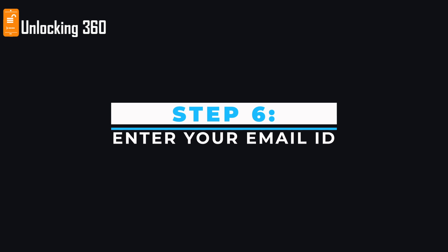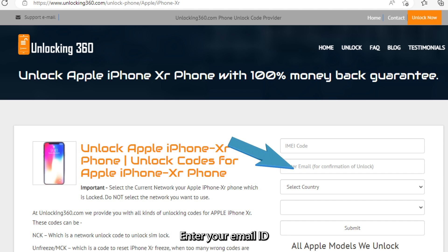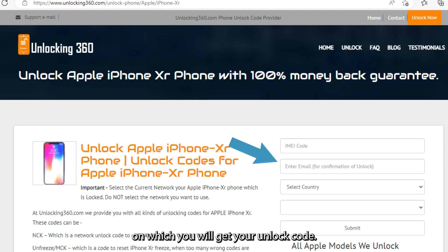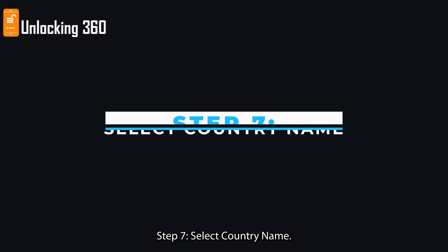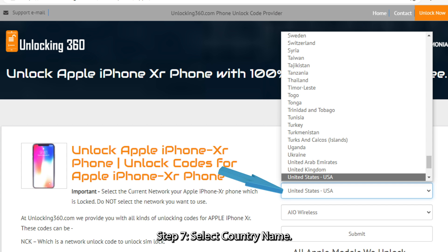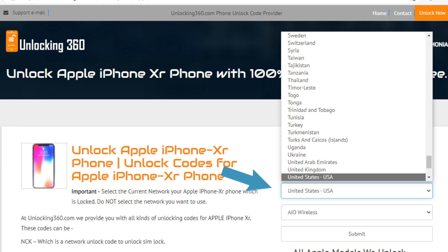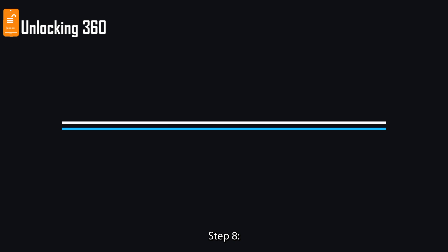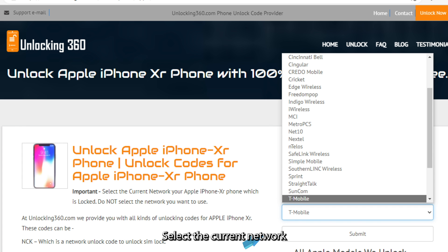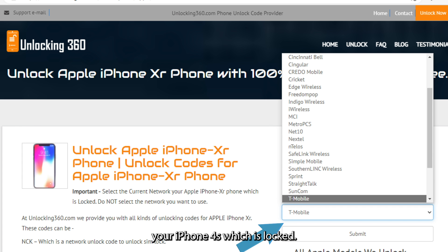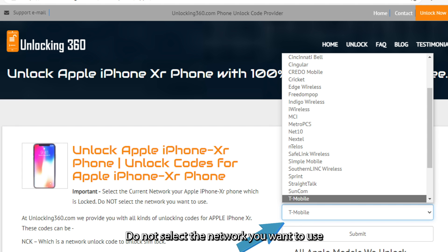Step 6: Enter your email ID on which you will receive your unlock code. Step 7: Select your country name. Step 8: Select the current network your iPhone is locked to. Do not select the network you want to use.